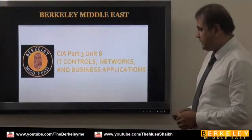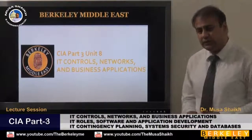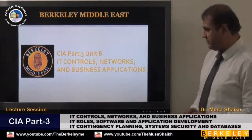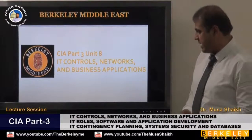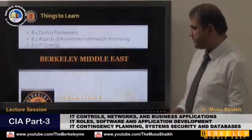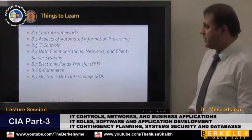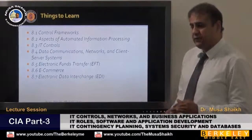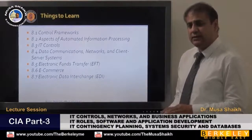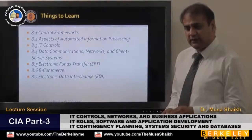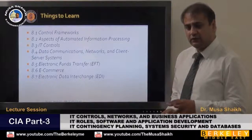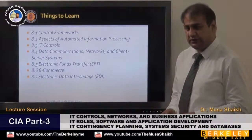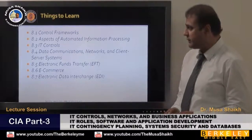We discuss IT controls, networks, and business acquisitions. First of all, we discuss when we bring IT into the organization, what kind of control structure we have to develop.